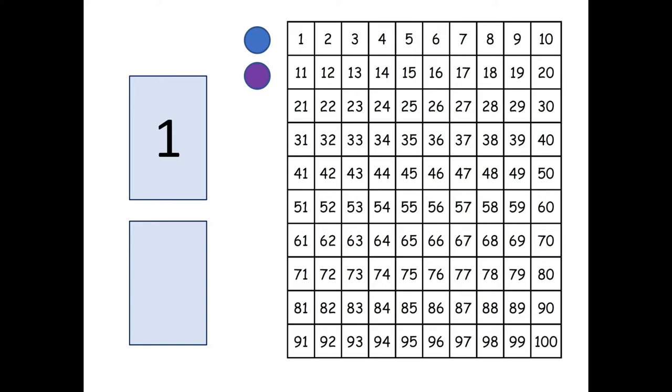Now in the game that we're going to look at we're going to be using the two card. So now that we've got the two card ready we're going to go ahead and have the blue player flip up the bottom card.